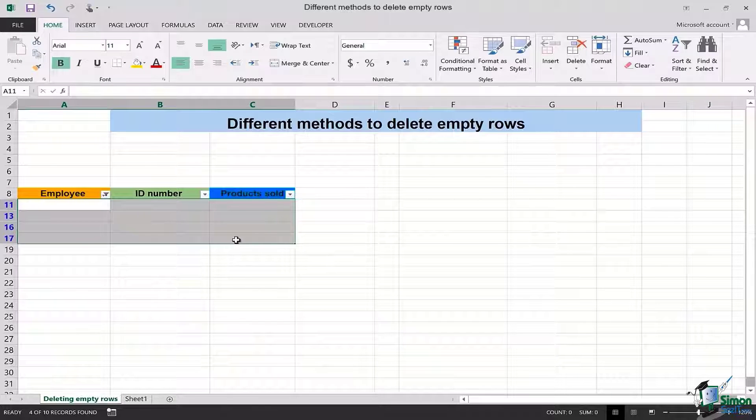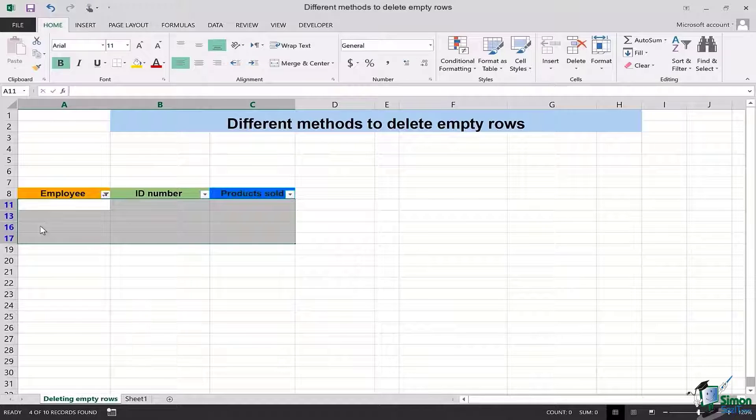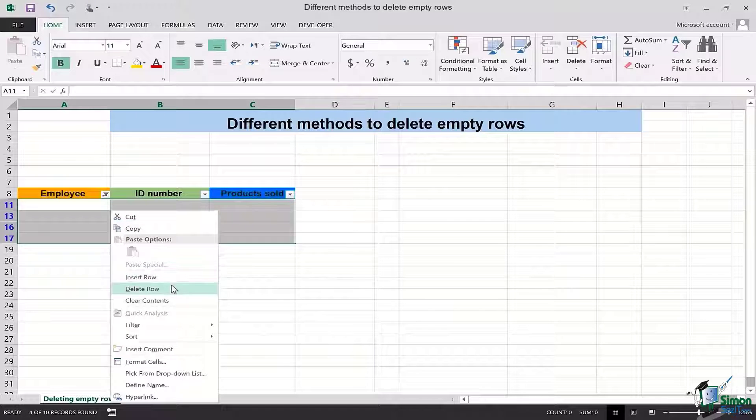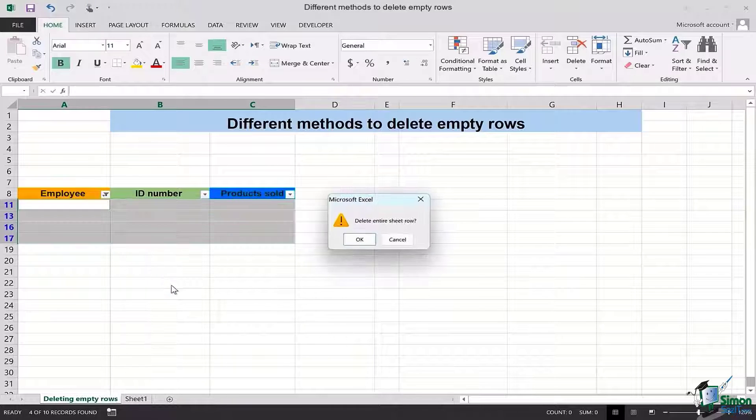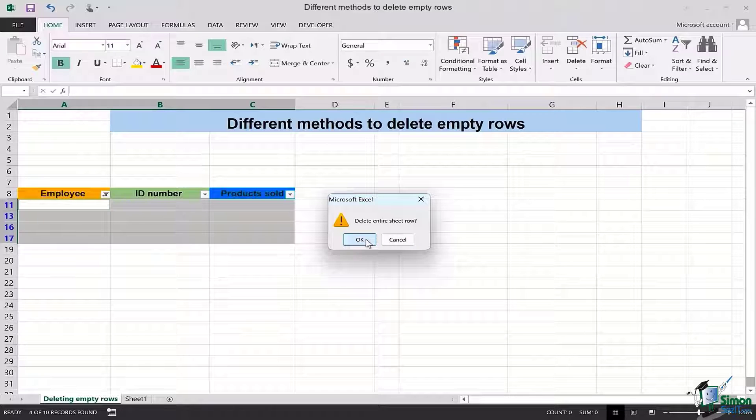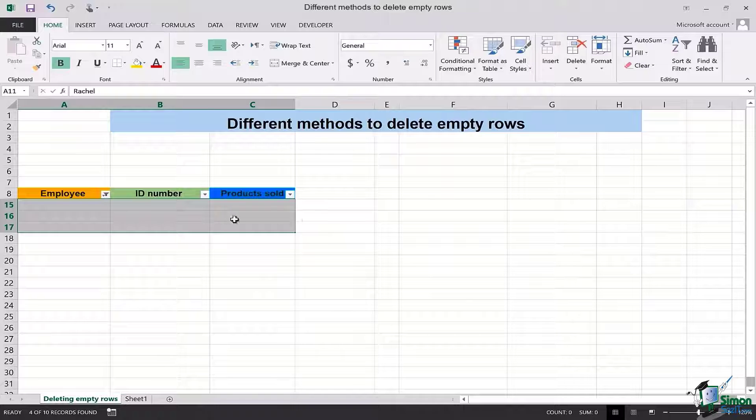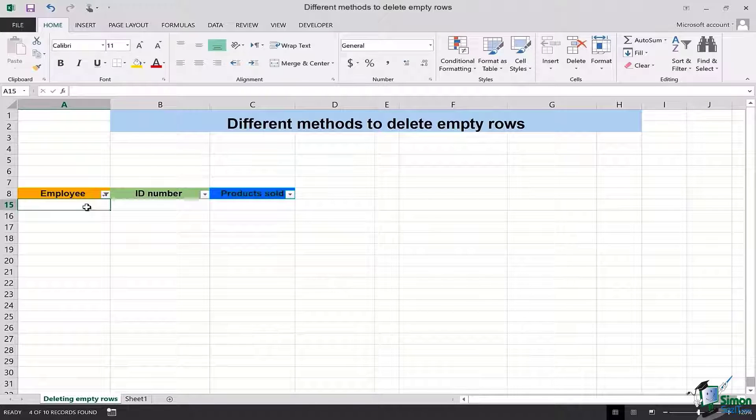It's no longer there except for the empty rows in this particular selected area. Once I'm done with it I will particularly select those rows which are highlighted blue. In this case right click, go to delete row. It will ask me if I have to delete entire sheet row so I'll select OK.